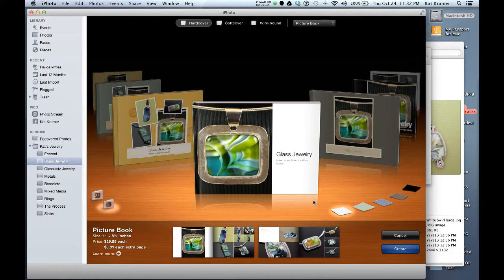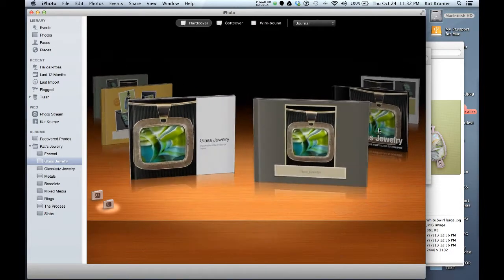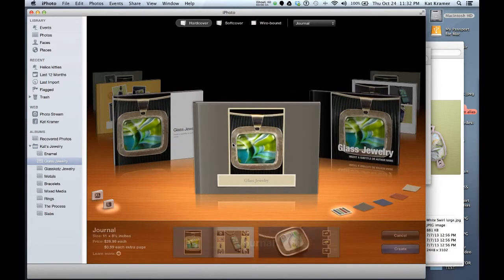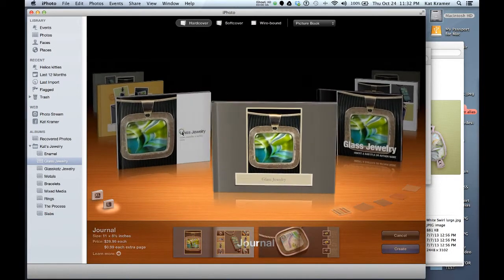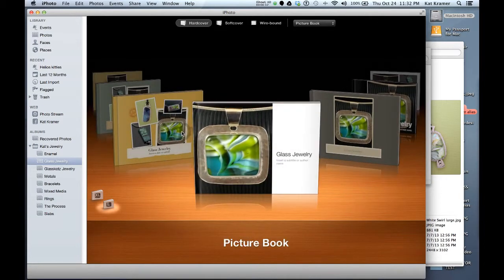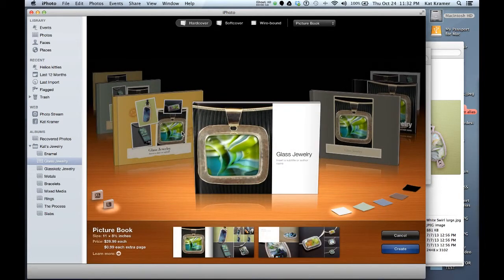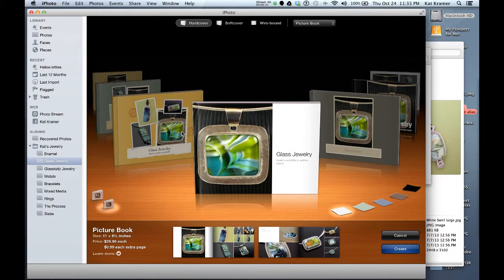One of the nice things about this piece of software is it has several designs that are built in, and you can choose different designs based on the layout that you'd like. Once you're done filling in your own photos, you'll actually place an order and a book will be delivered to you that looks like something you would buy out of a bookstore.